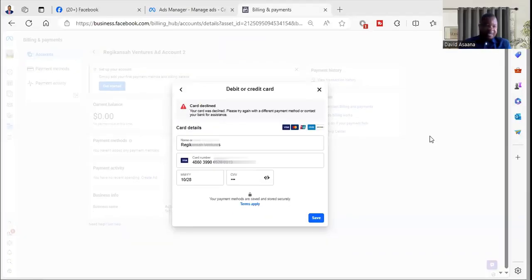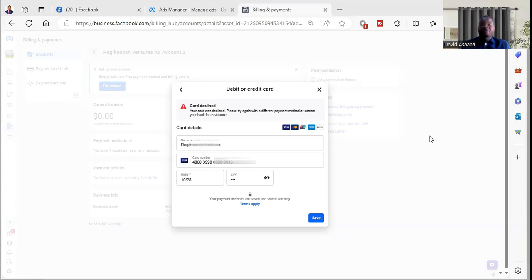Welcome to this channel. In this video, I will show you exactly how to solve the problem: 'Your card was declined. Please try again with a different payment method or contact your bank for assistance.' Now when you see a problem like this, there are two major reasons why it happens.